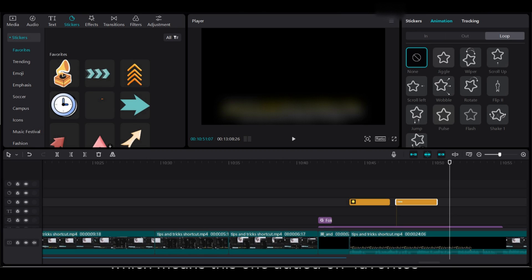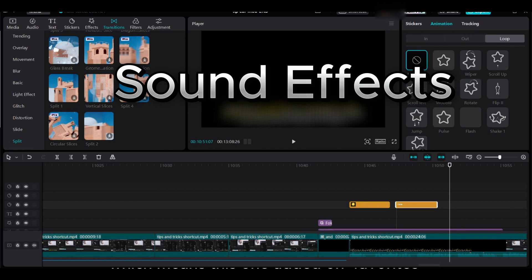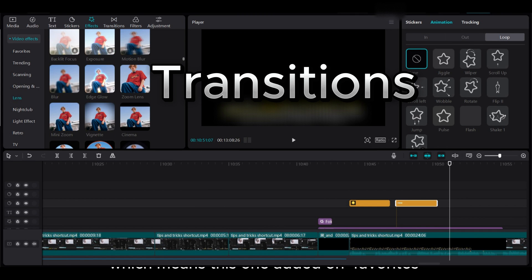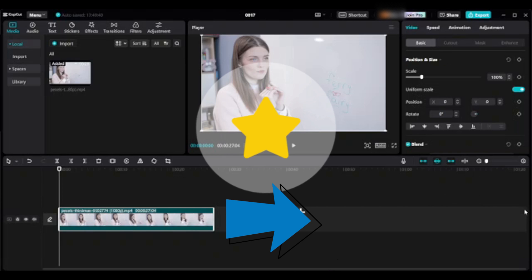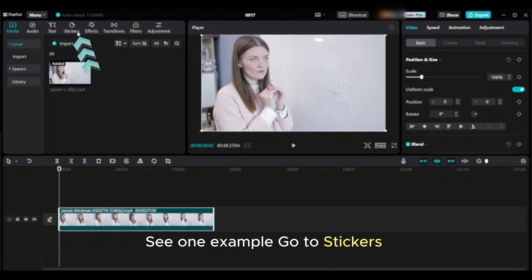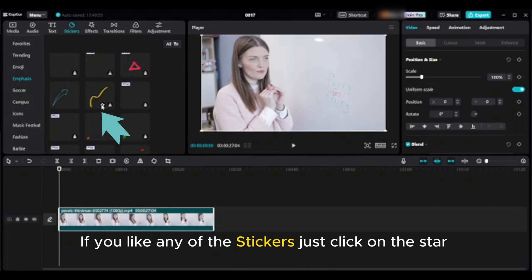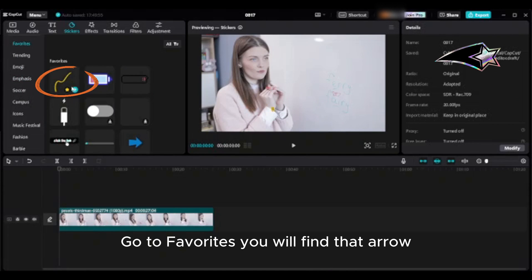Tip twelve: add favorites. You can add favorites to text templates, stickers, sound effects, effects, transitions, and filters to access them quickly. The favorites button looks like a star symbol — click on it and it turns yellow, meaning it has been added to favorites. For example, go to stickers, go to emphasis, click the star on any sticker you like, then go to favorites and find it there.